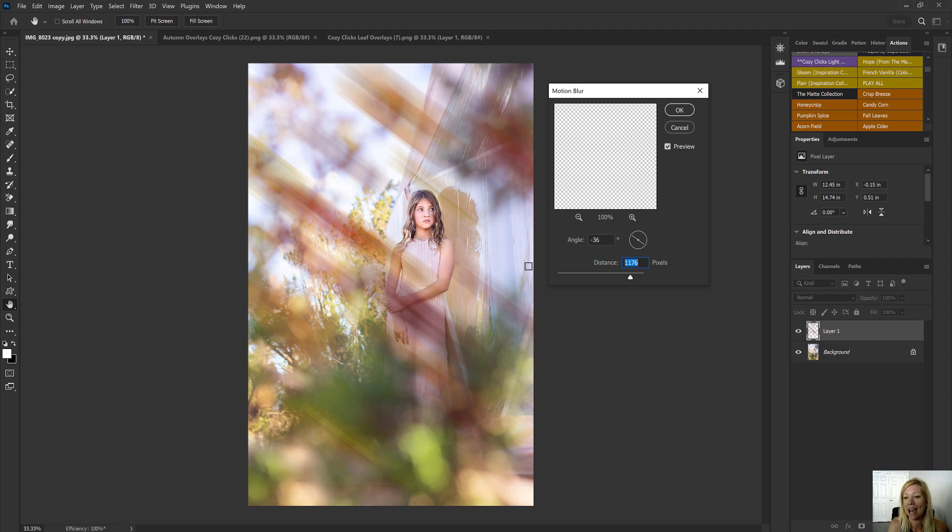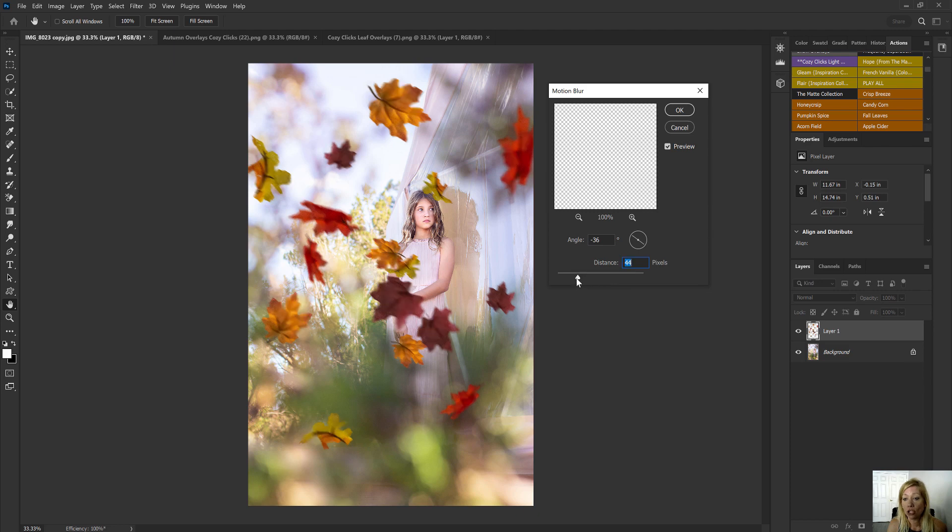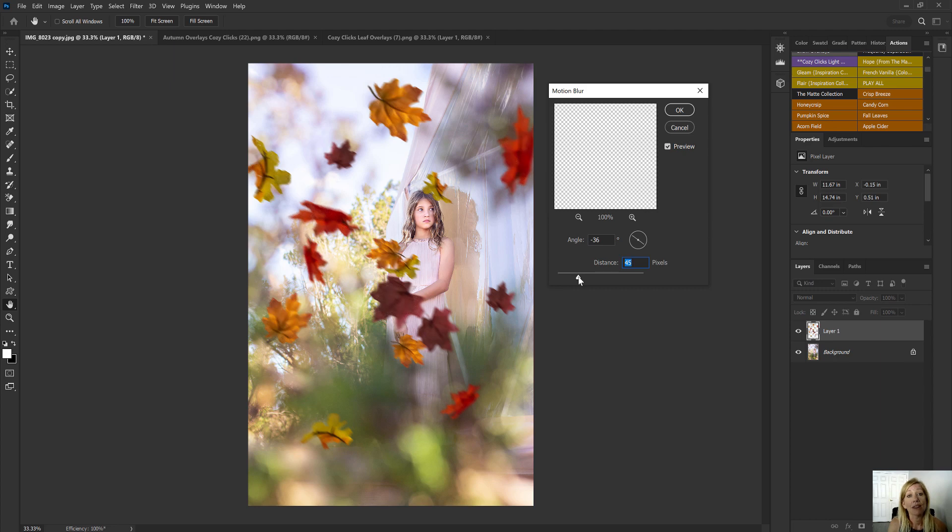And it doesn't look good, doesn't look natural. But you can choose and you can select the amount of motion you think looks most realistic, or works the best with your photo. And again, there's not a right or wrong number right here. So don't go off exactly the number that I'm working with on the screen.